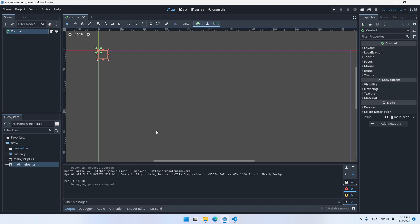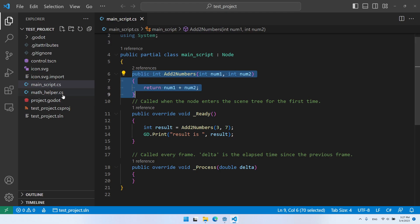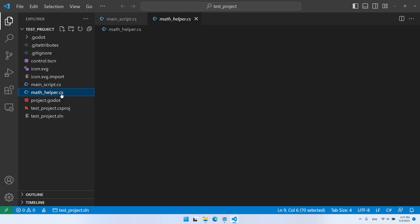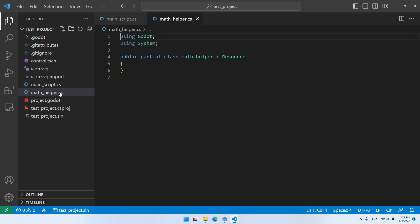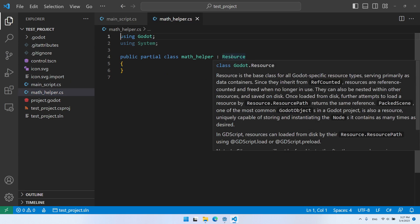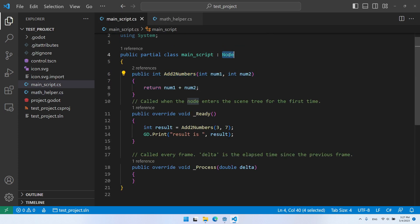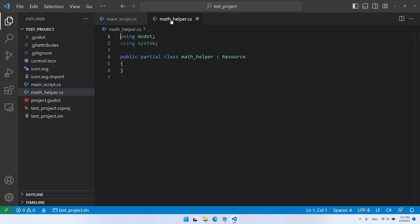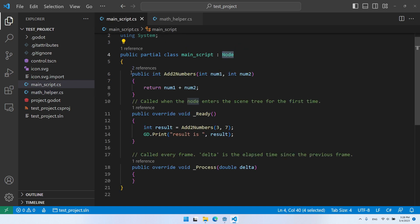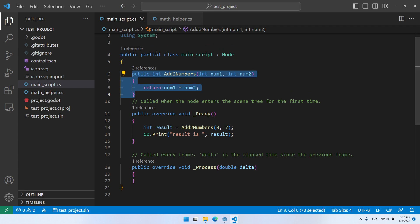Let's get back to Visual Studio Code to change the code. Let's open our new MathHelper file. As you can see, we got a new class that inherits from Resource, and unlike classes that inherit from Node, this class does not contain the Ready and Process methods. Now what I want to do is move the AddTwoNumbers function from the main script to the new MathHelper class.